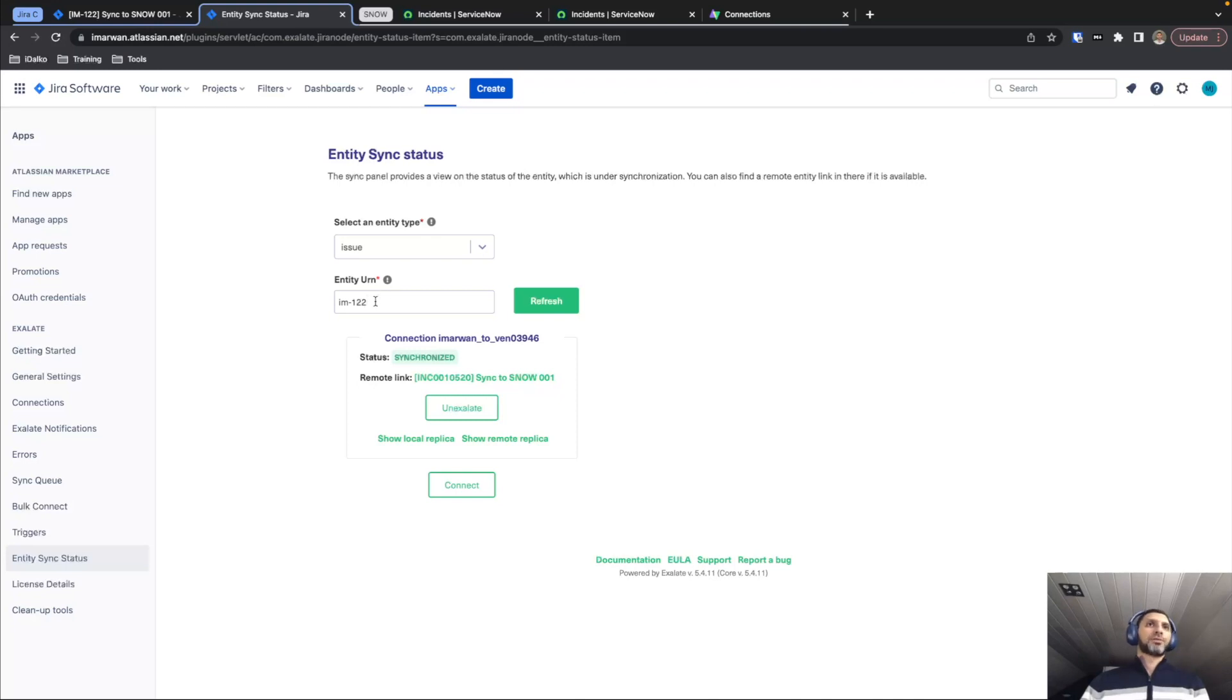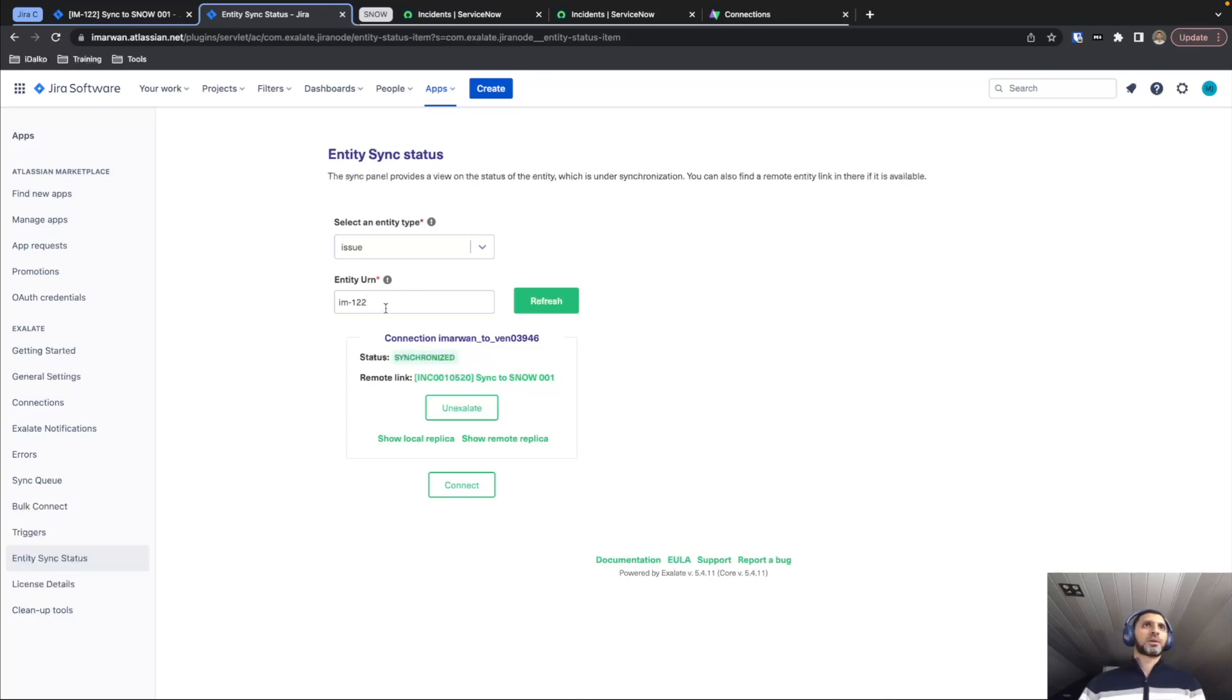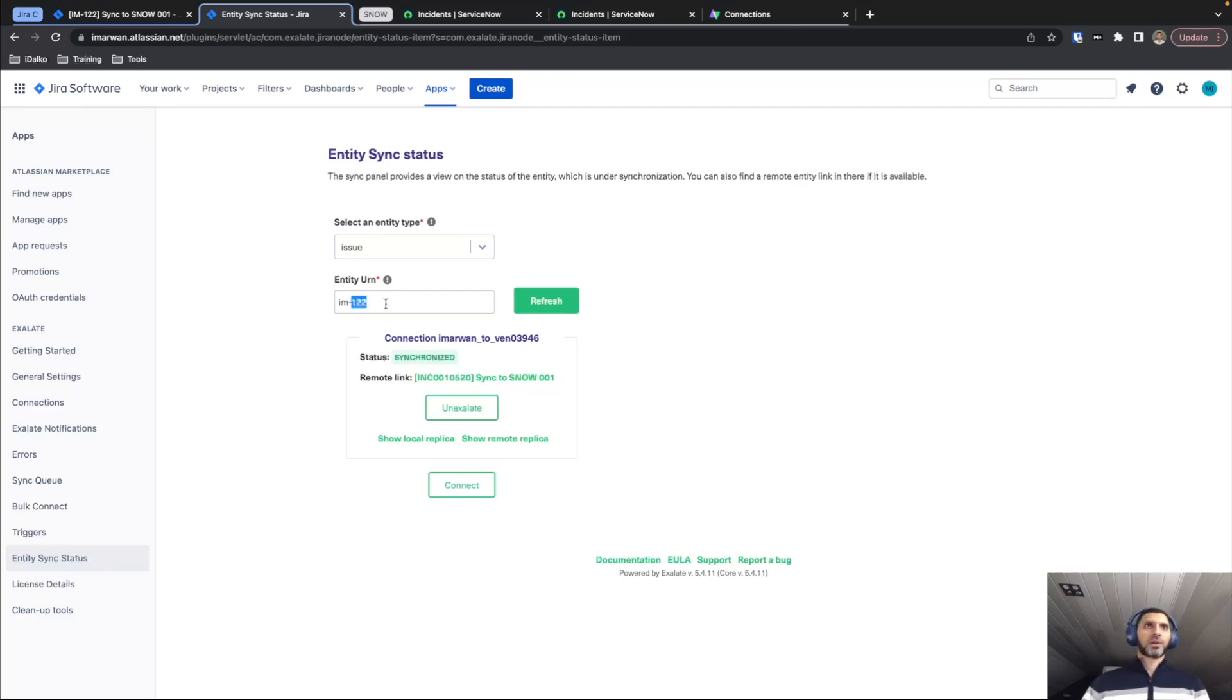And if I look for something new that we created, then we look for it. It will, of course, not be synchronized, but then you will have the same options to synchronize or connect it to an existing incident on the other side. Alright. So this covers basically the functionality for the basic mode.